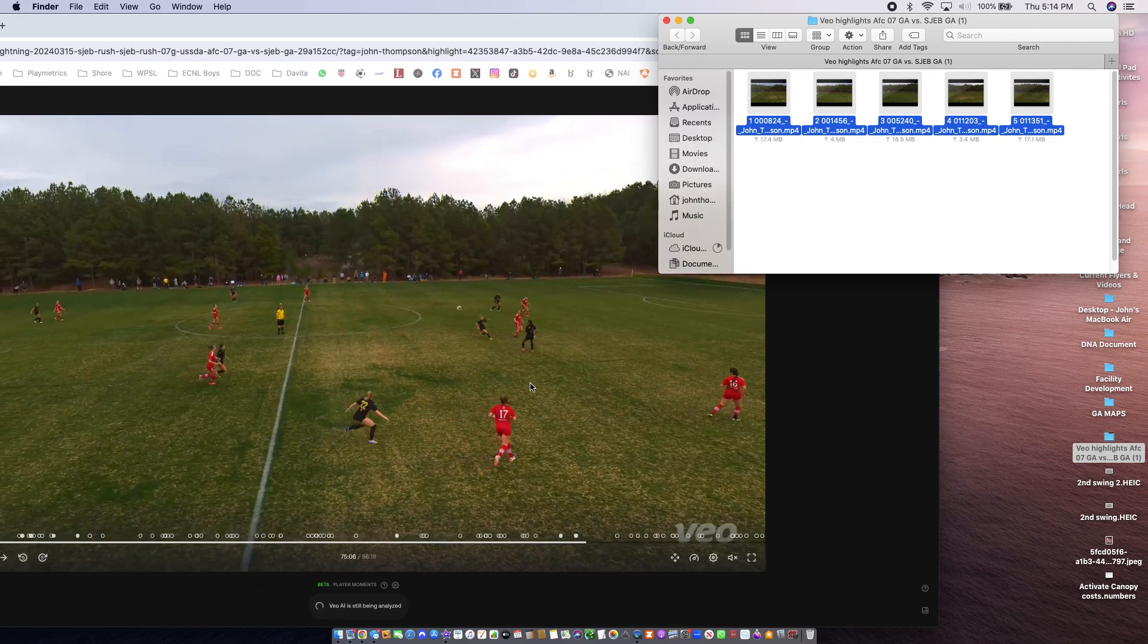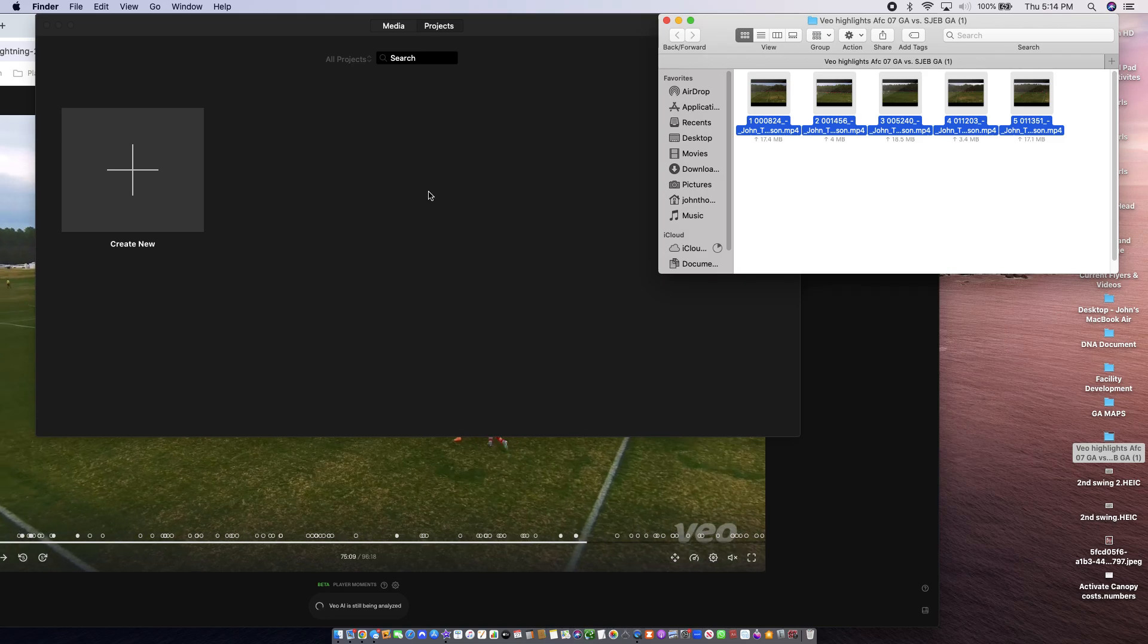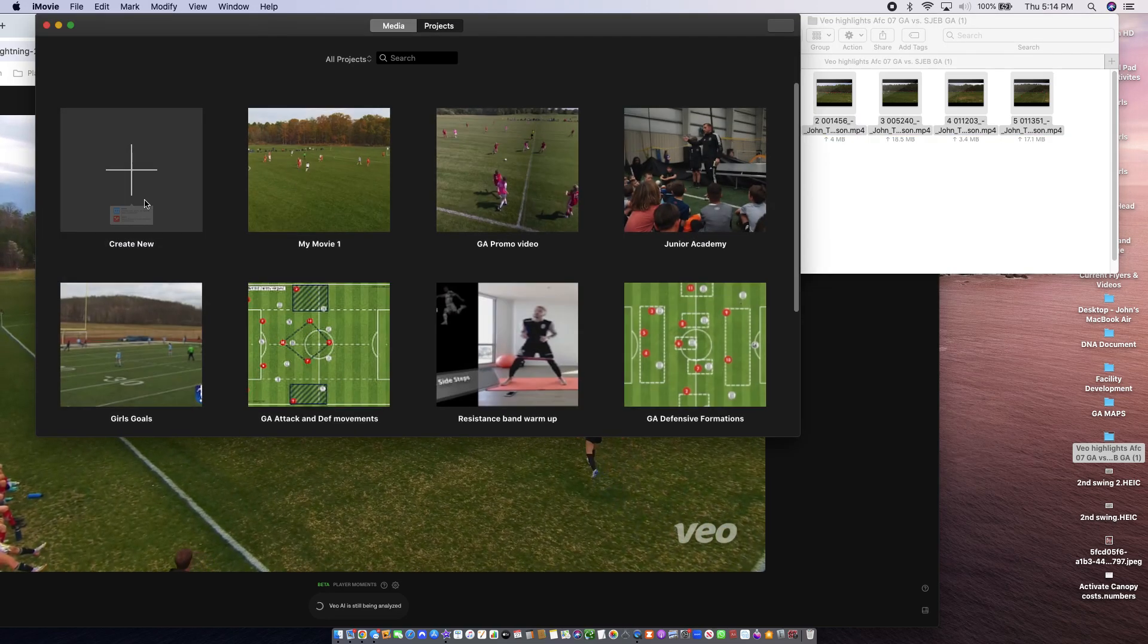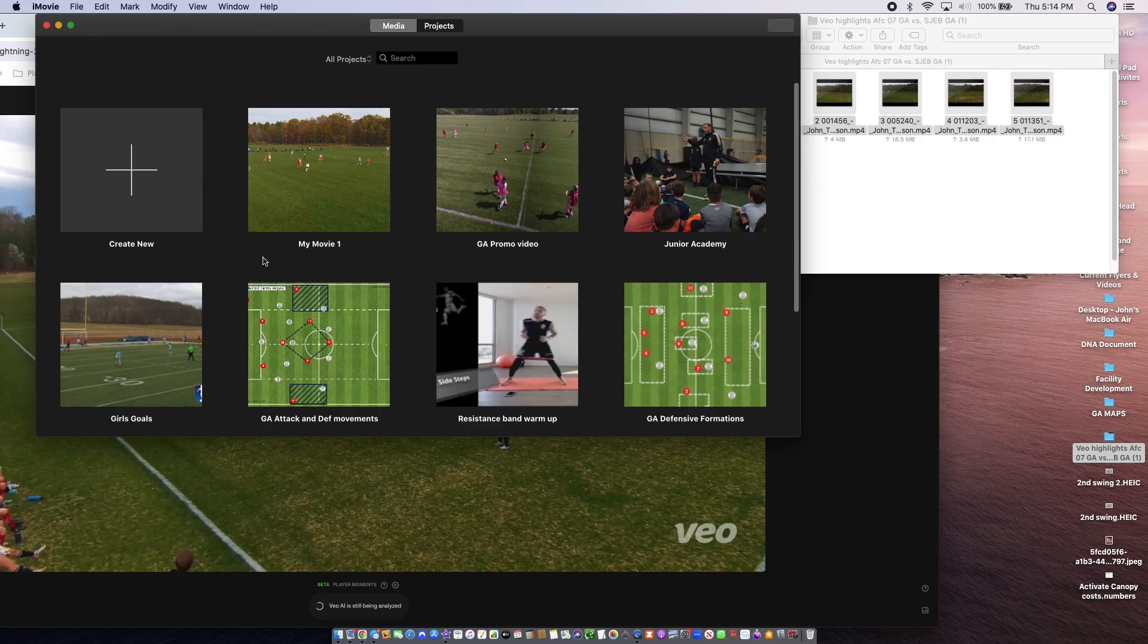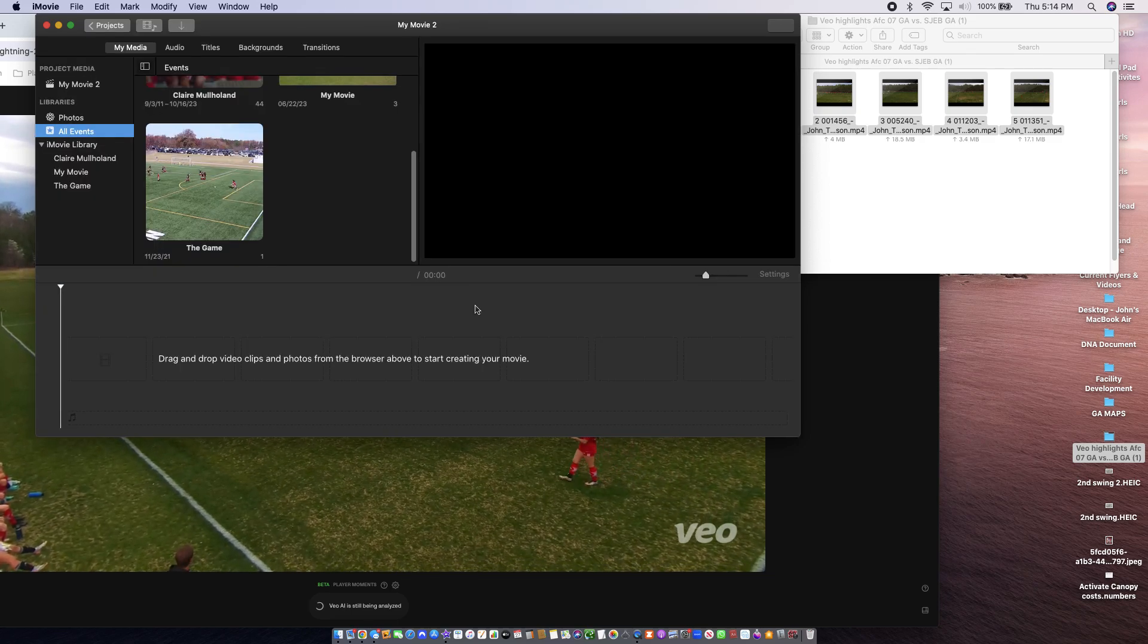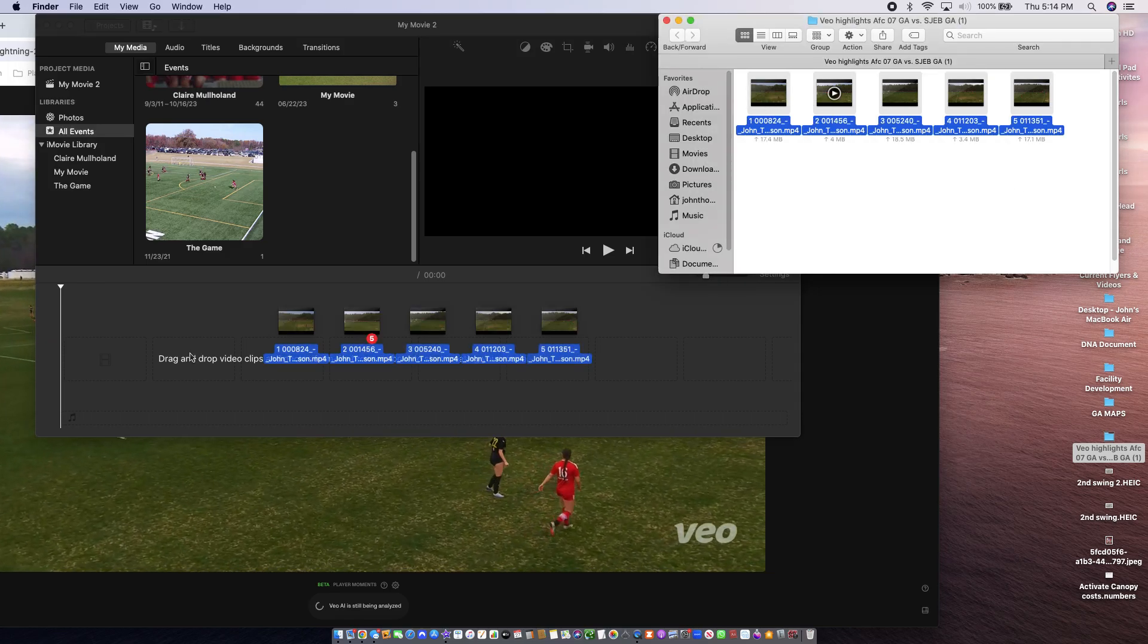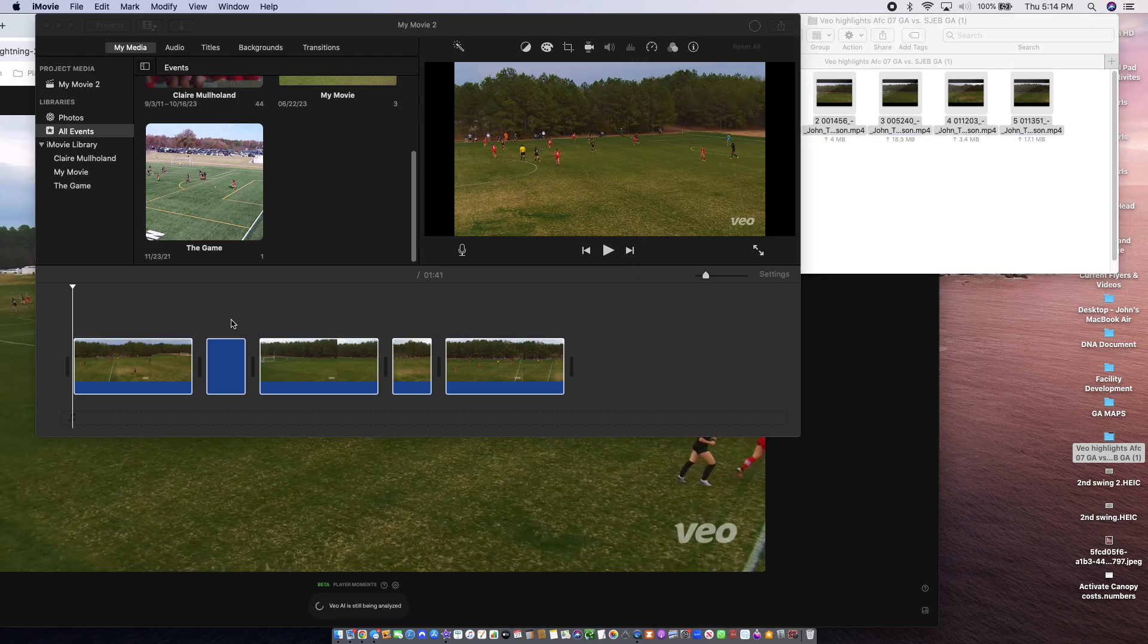So maybe I would do building at the back, first touch, attacking the ball in the air, whichever it is. So on iMovie I just create a new movie. And then I grab these clips and I put them into here. And I edit them.